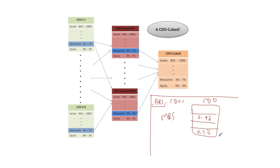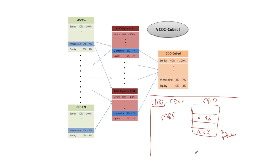And one way to profit from that belief was to actually buy protection on the 0 to 3% tranche of an ABS CDO. So if you buy protection here you're going to get paid off, you're going to make money if you see lots of losses in the 0 to 3% piece of this CDO.